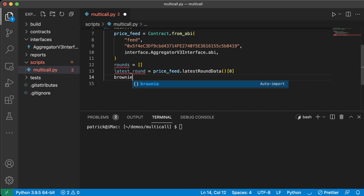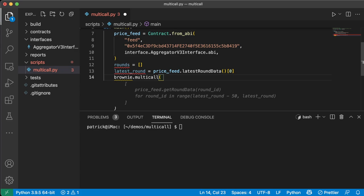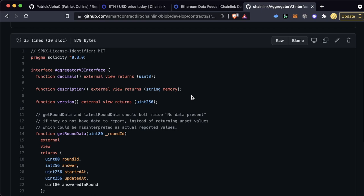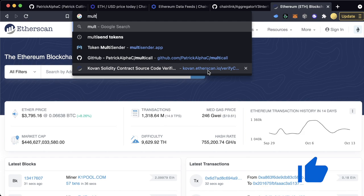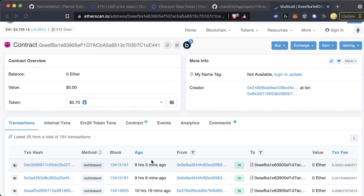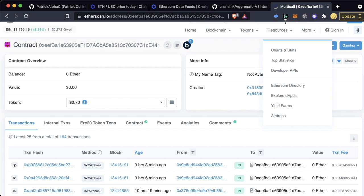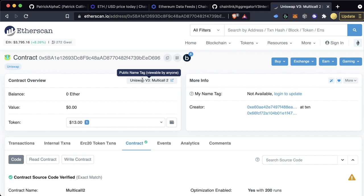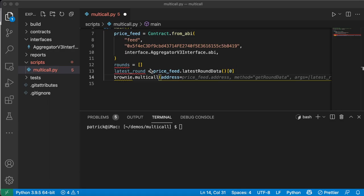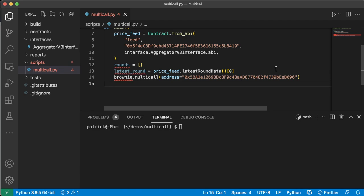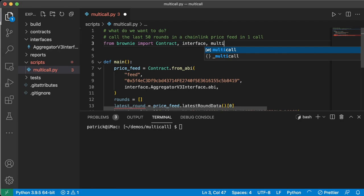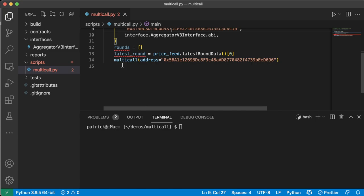So now we're going to say rounds is an array. And since we want the last 50 updates, the last 50 rounds, let's go ahead and get the latest round first. So we'll say latest_round is going to be price_feed.latestRoundData. And this returns an array or an object. So we're just going to get the zero-th item, which I know has this latest round. Actually, we can even see it in the interface here. We've got latestRoundData. It returns all these things and we just want the round ID. So latest_round equals this. Perfect. Now here's where the magic really happens. So this is where we're going to do the multicalling. So we're going to say brownie.multicall. And here's where we have to pick that address. So we're going to say address equals, and we're going to pop in the multicall address. If we just look up like etherscan multicall etherscan.